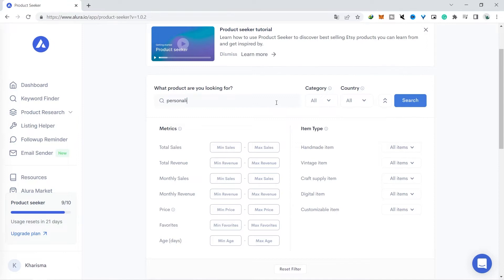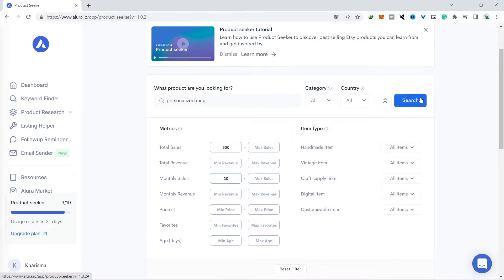I will try this first with the search criteria above 500 sales and 30 sales each month with the keyword personalized mug, or where you can search with other keywords that have potential as well such as personalized shirts or tumblers.